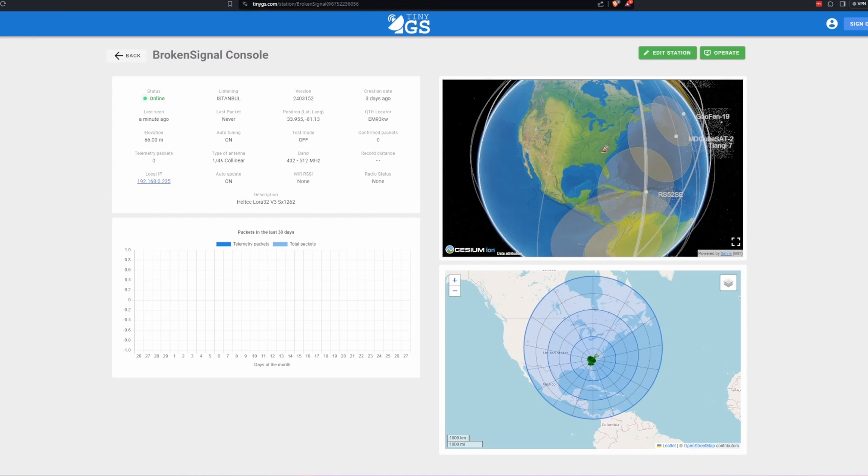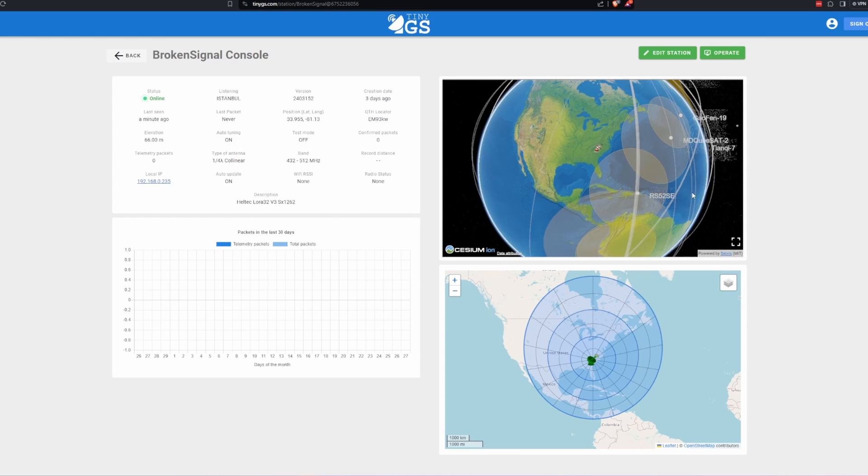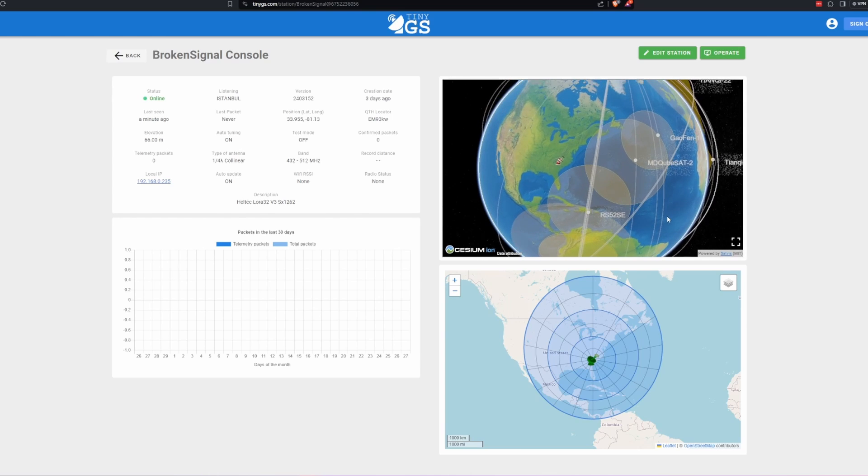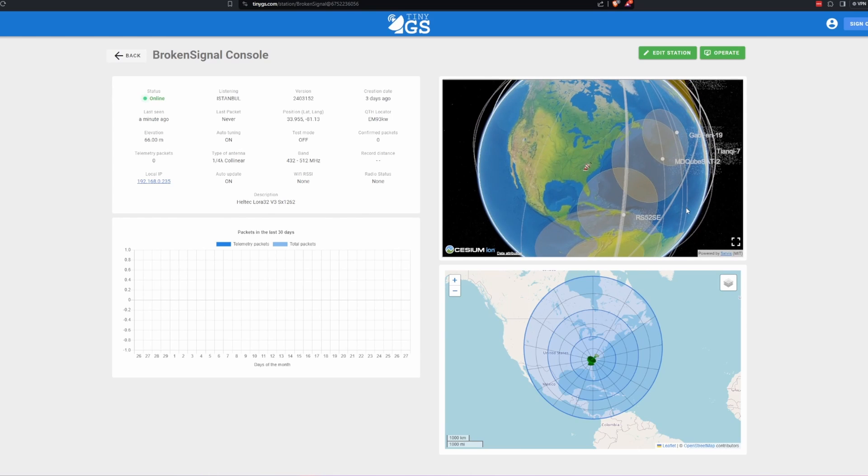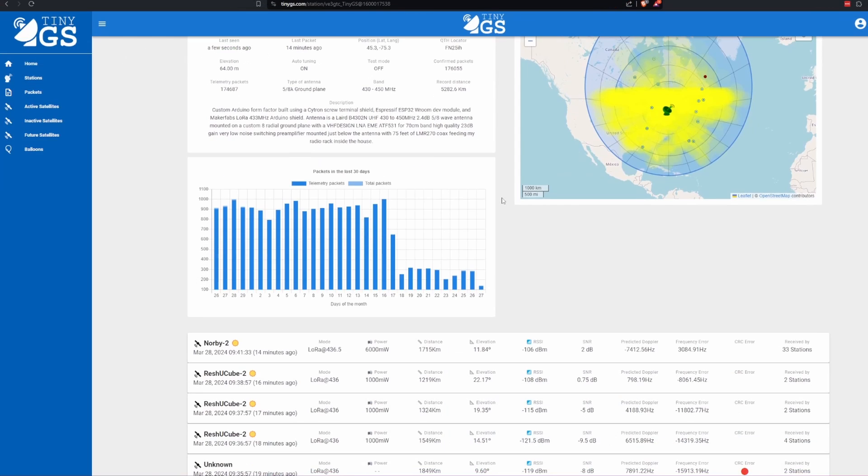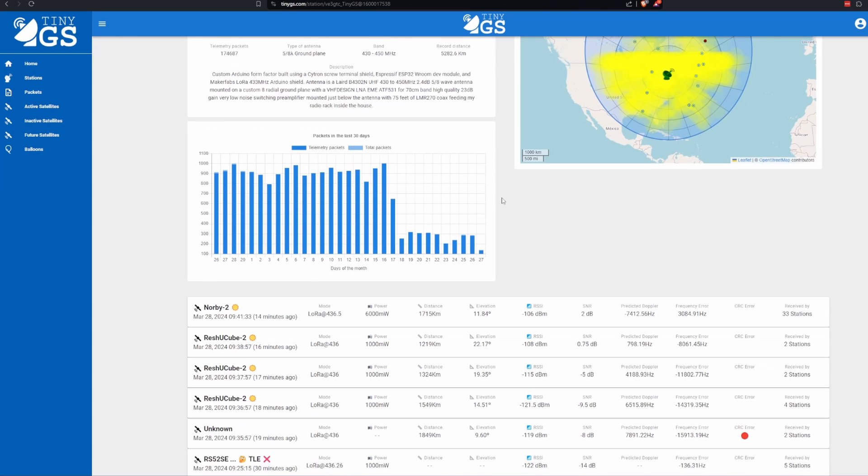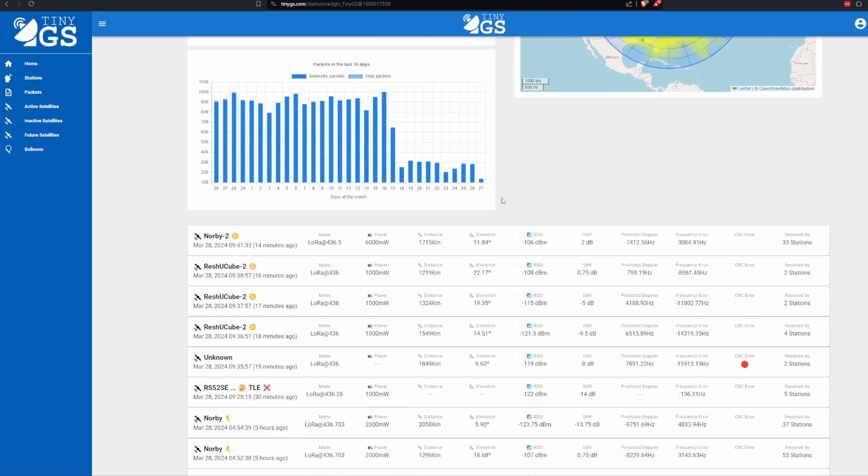Once you have your device configured and installed to receive satellites, you need to give it some time to start collecting data and for satellites to pass over your station. Then you'll be able to see the captured data on the website.